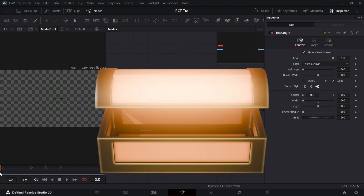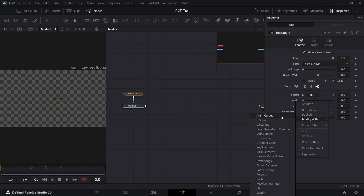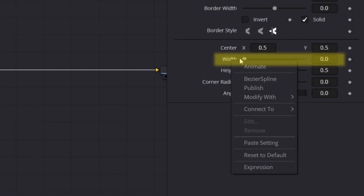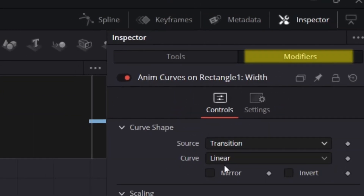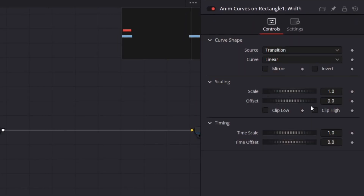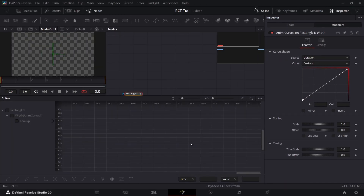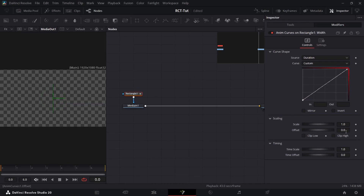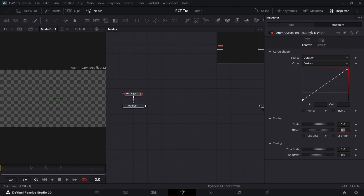I do things a little differently — I use Anim Curves. I'll have a longer video about that linked in the description. What I do is right-click on the value I want to modify, which is the width, then go to Modify with Anim Curves. It opens up the modifiers tab. Set the source to Duration and the curve to Custom because we're going to modify the curve ourselves. The offset is our starting value — keep that at zero because we want the animation to start at zero — and the scale of one will be added to our offset over the duration of the clip.